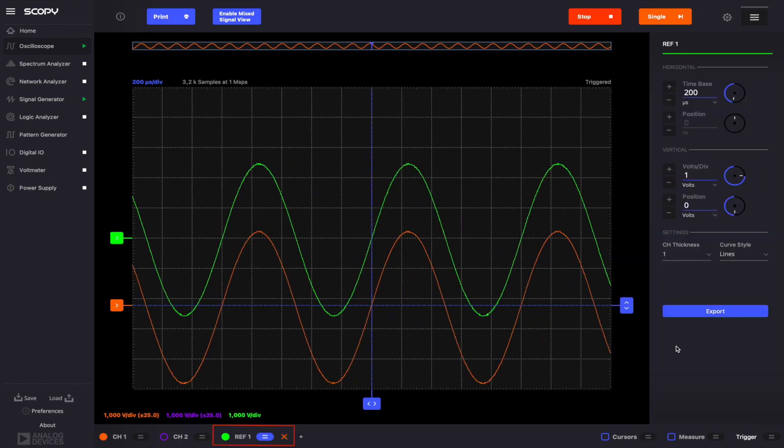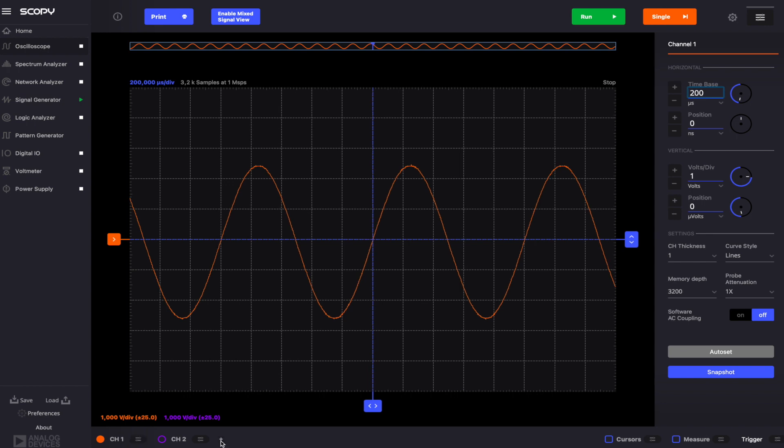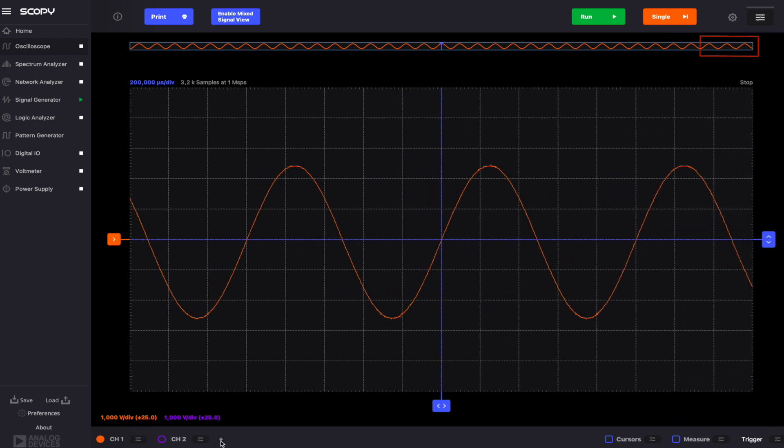Similar to the math channels, the reference channels can be deleted at any time by clicking the X button next to the channel name. Finally, the Mixed Signal View can be enabled from the Logic tab of the menu opened by the plus button.